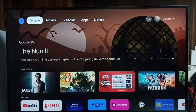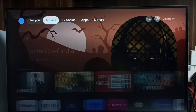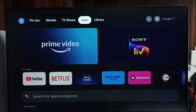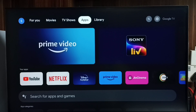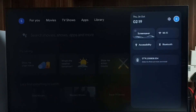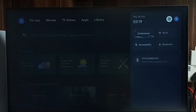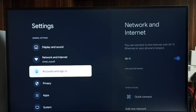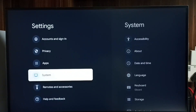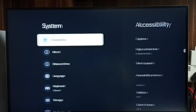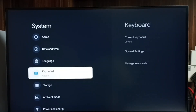Hi friends, in this video I will be showing keyboard settings — how to configure GBoard and how to install a new keyboard. Please don't forget to subscribe to my channel, and please like and share the video. First, go to Settings, select the Settings icon, go to System, and select Keyboard.